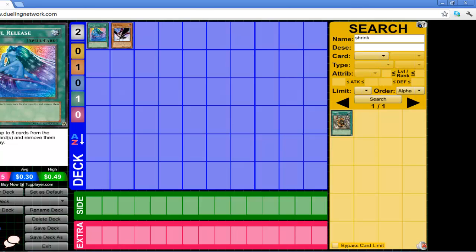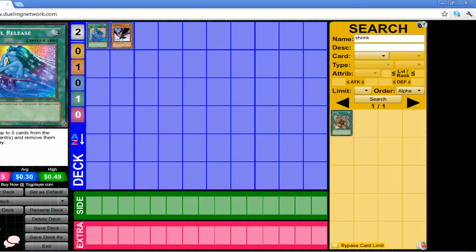You respond with Soul Release. They're fucked. They have nothing they can do because their whole deck revolves around Special Summoning from the Graveyard, using Remove from Play monsters like Chaos Sorcerer, Black Luster Soldier - Envoy of the Beginning. All of those cards. They have nothing to get off of. And if you have two Soul Releases, it's even better.